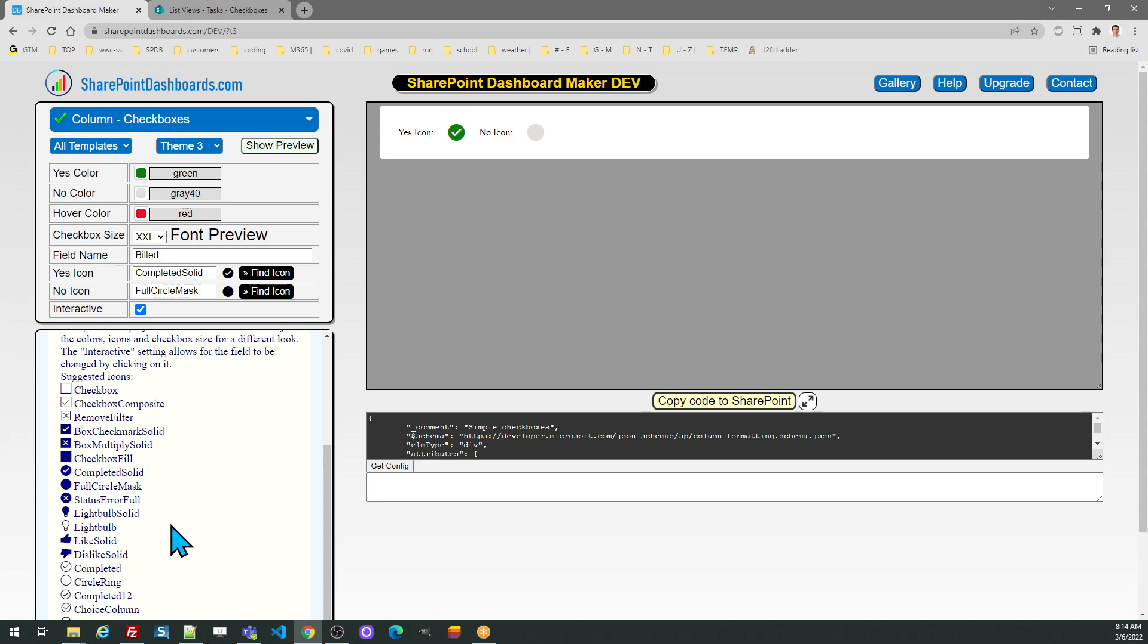You can use these suggestions or use the find icon option to go and look through different options available from Microsoft.